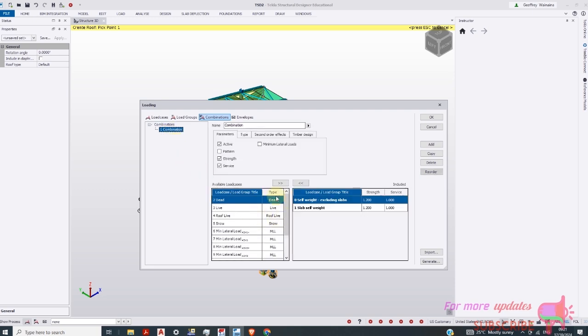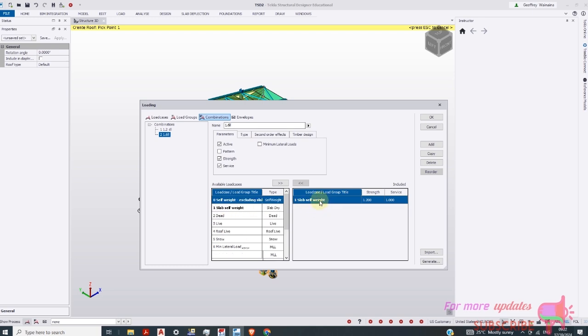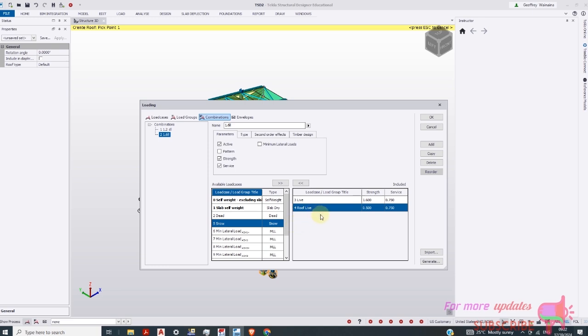Then maybe combination one. One point two of that. Deadload. Add. 1.6. Live load. Then just to exclude this. Then add live load. Then roof live load. And then add.